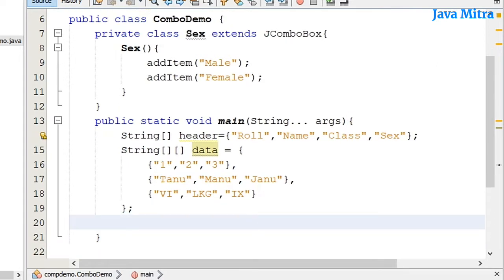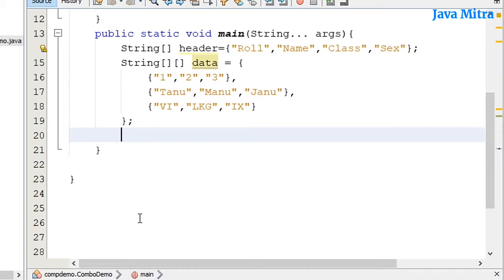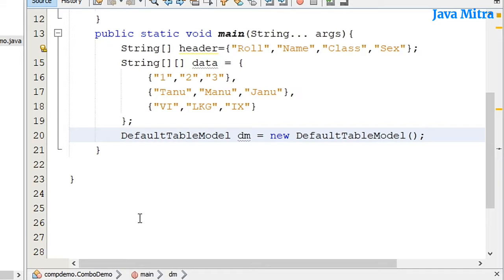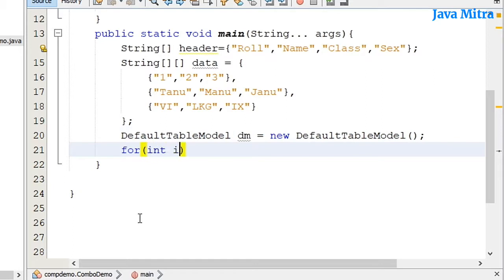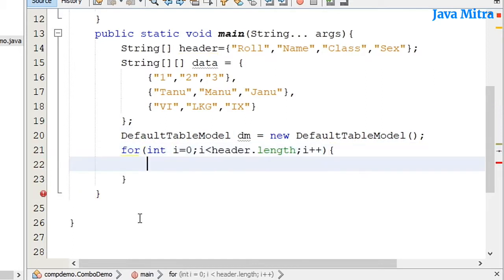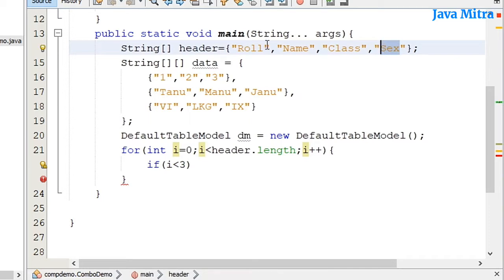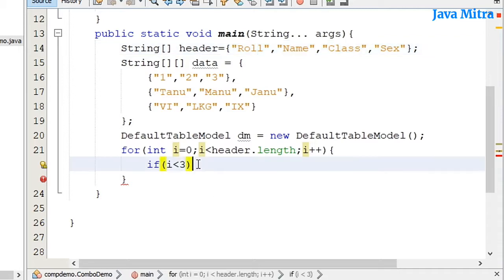First let me create a default table model, new DefaultTableModel with a default constructor. I will run a loop, and then if i is less than three, I will do something else for the third index, that is sex column. But for these three I will get data from the data array, so I will add dm.addColumn.